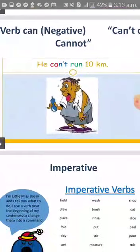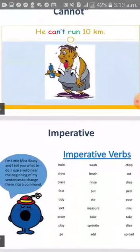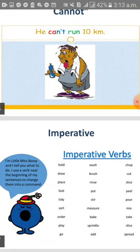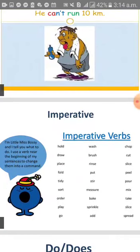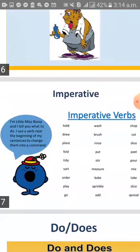Let's see the imperative. Do you remember what the imperative is? It is used to give an order or a command. For example, when I say: 'Wash', 'Hold', 'Put', 'Slice' — I am ordering someone to do something. Here we have some examples of imperative verbs, and you can add whatever you want.